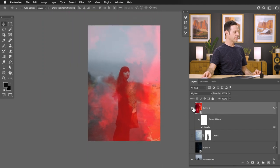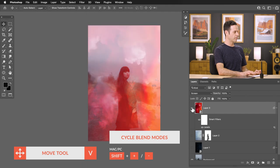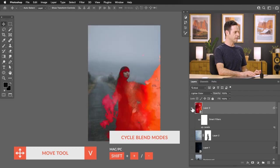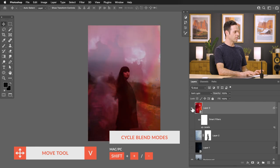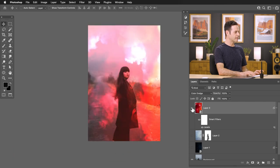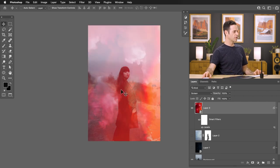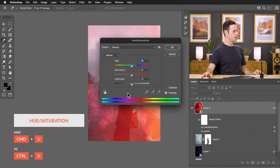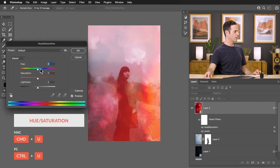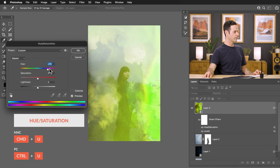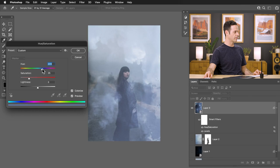Continue hitting V and Shift plus or minus to move through the blend modes and see how they affect your image. Lighten and Screen both look pretty cool. To change the colors, hit Control or Command U for Hue/Saturation. You can adjust the Hue to get everything to blend, or click the Colorize option to colorize everything back to the colors of your image.